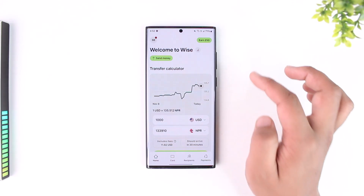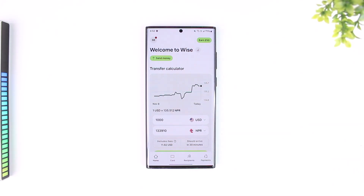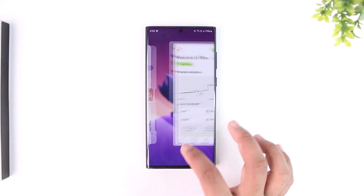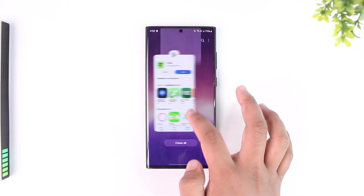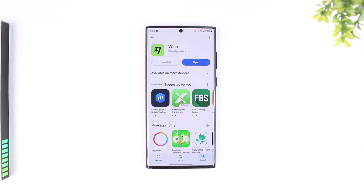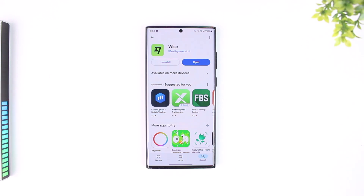This way you will be able to check the balance on the Wise app. I hope that this video really helped you out. If you have any further questions, feel free to leave them down in the comment section below. As always, thank you for watching till the very end of this tutorial, and see you soon in our next video.